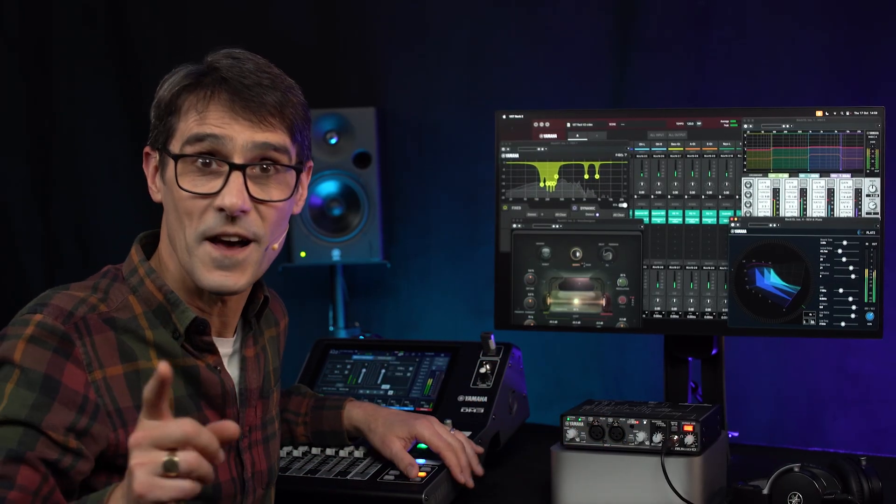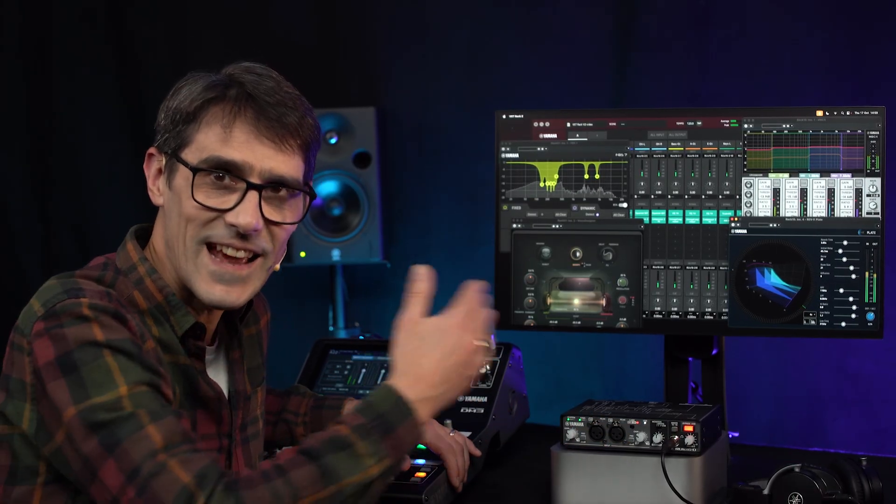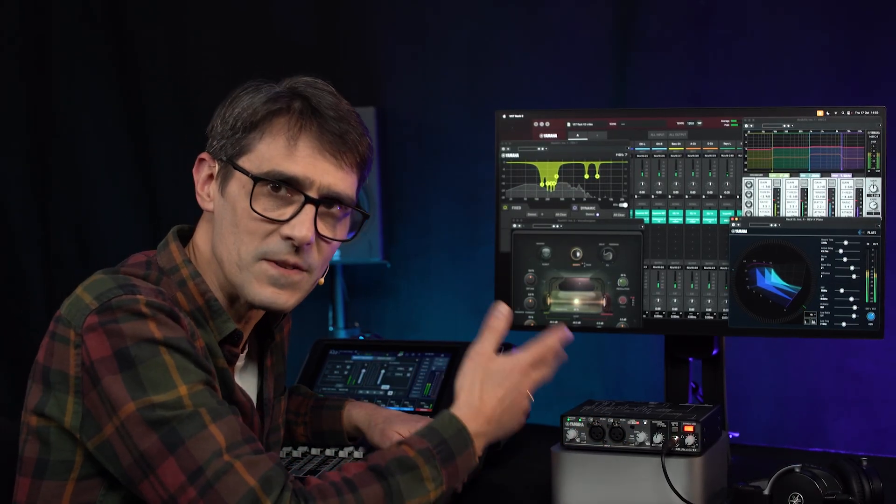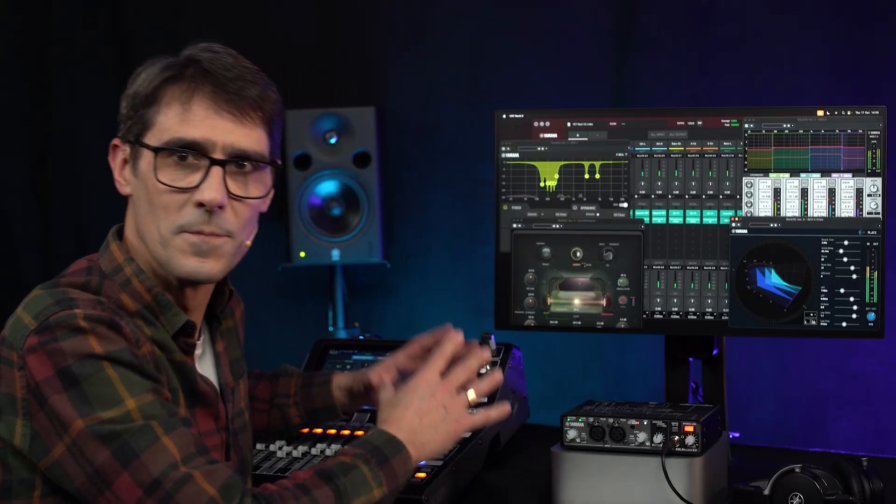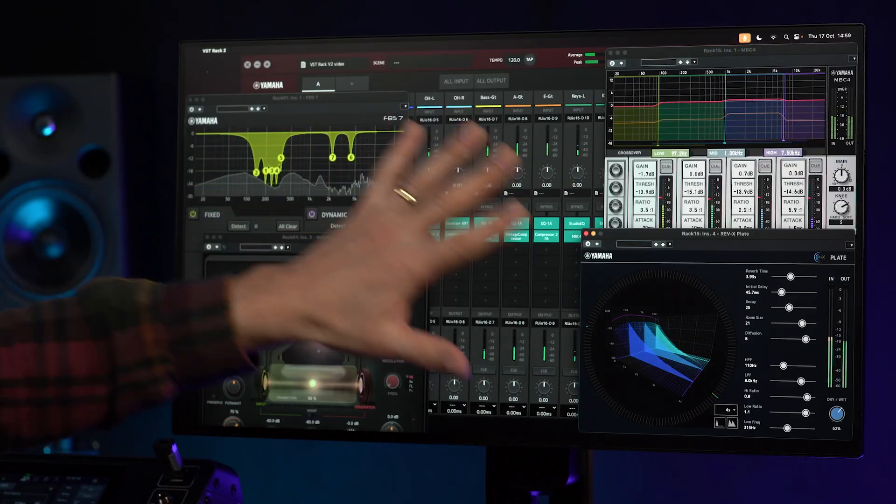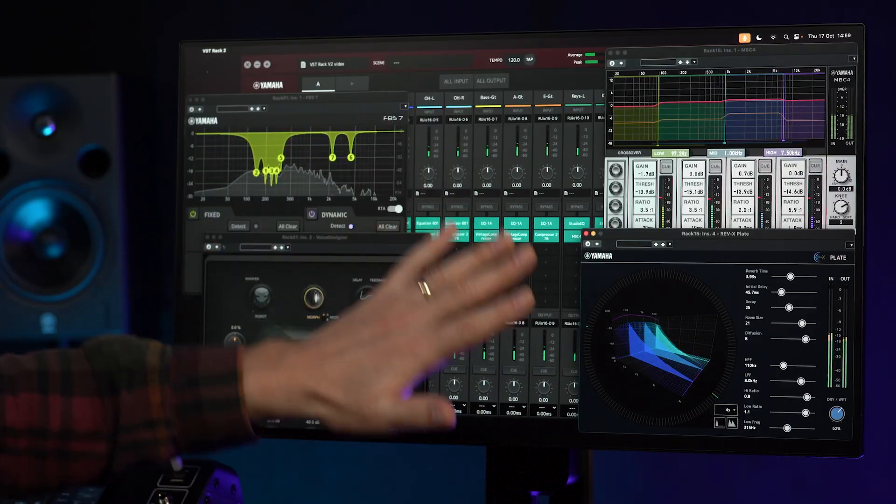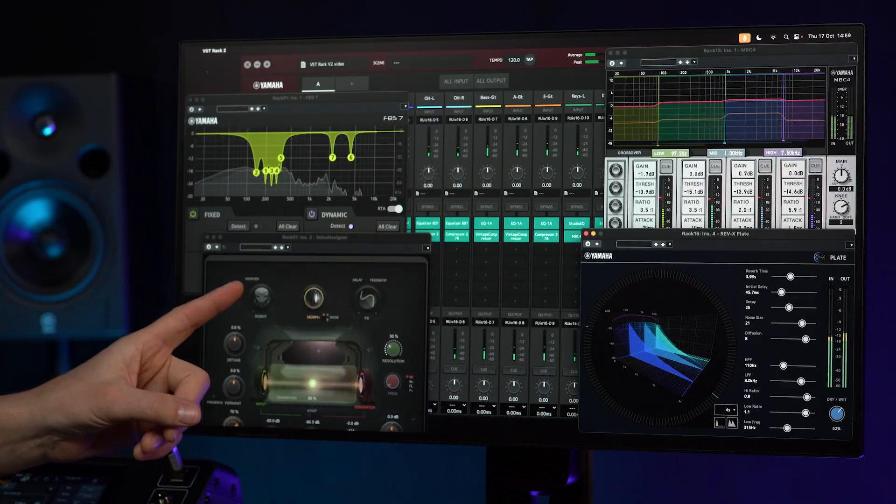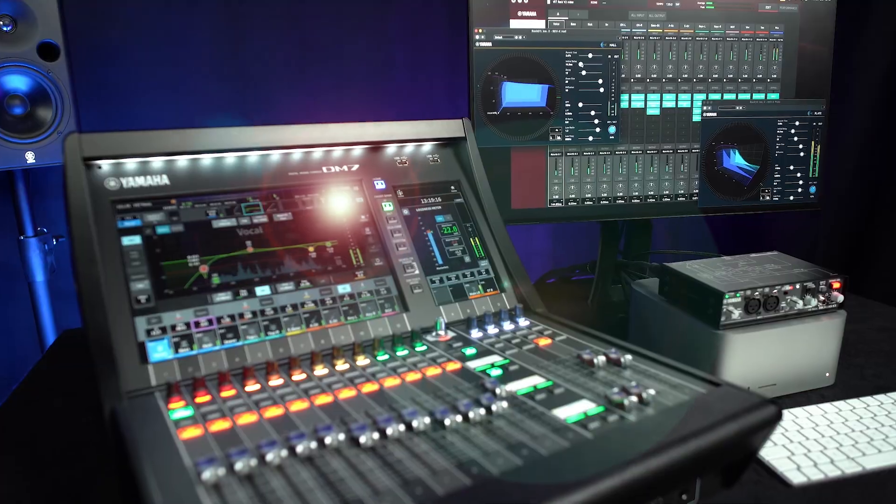Watch my other video to see how to run the update. But here, let's take a look at some of the new plug-ins that are included with version 2.